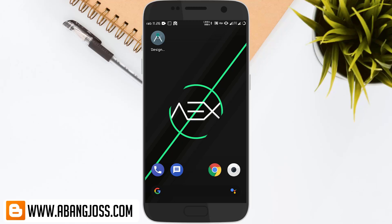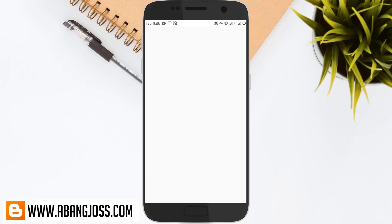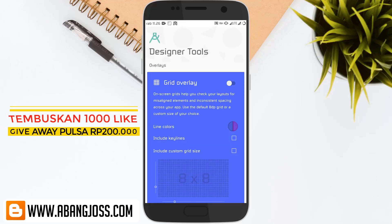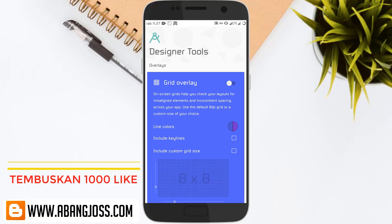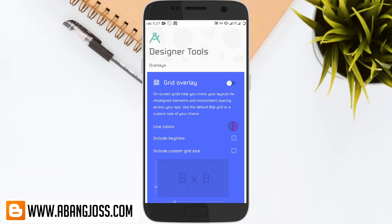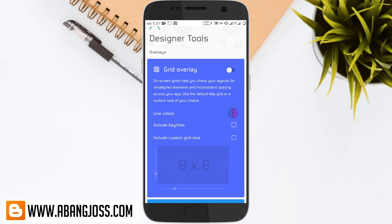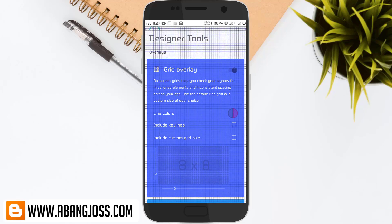The app's size is less than 2 MB, very lightweight even if your phone is a low-end device like mine. After opening Designer Tool, go to the Grid Overlay tab and slide the toggle — grid lines will appear.